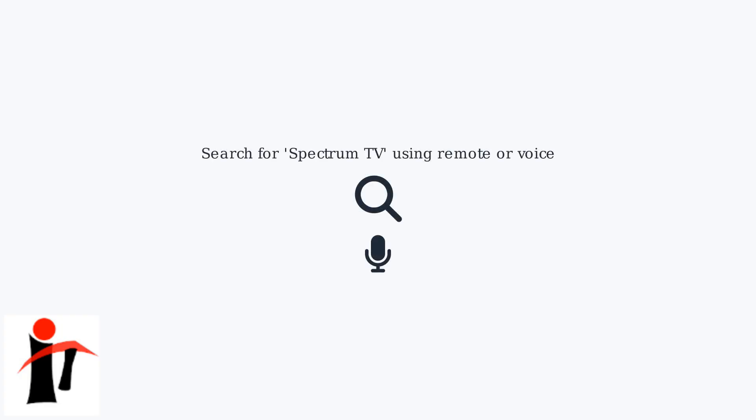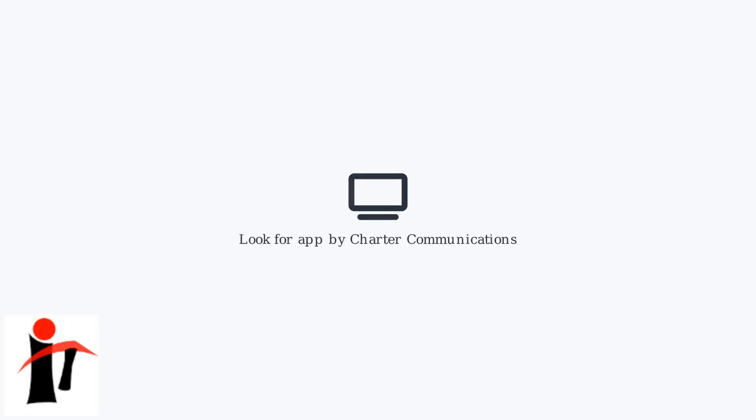Use your TV's remote or voice search functionality via Google Assistant to search for Spectrum TV. Look for the app published by Charter Communications.